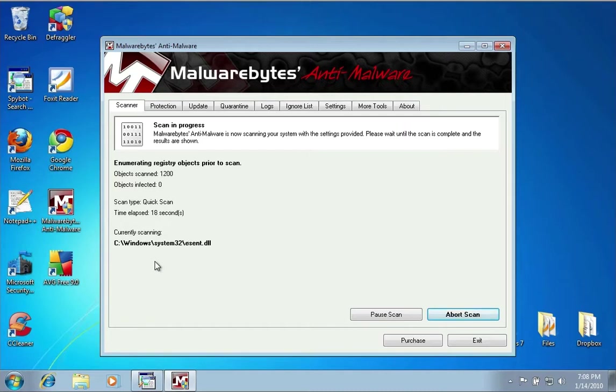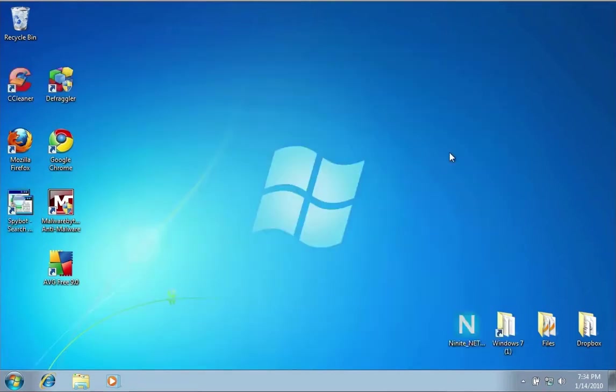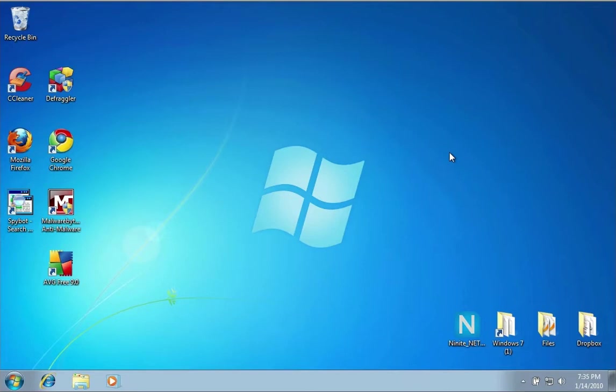Those are some of the main security applications you'd want to install on your new computer. Another thing you want to do is some maintenance applications, and I'm going to talk about them next. Once you finished installing and turning on your antivirus, your spyware, and your malware software, there's a couple other things I want to talk about. If you've been using your computer for a while, junk starts to build up and other wacky things start happening with your computer.